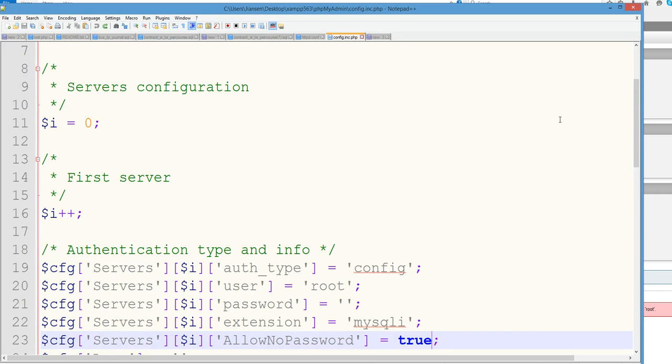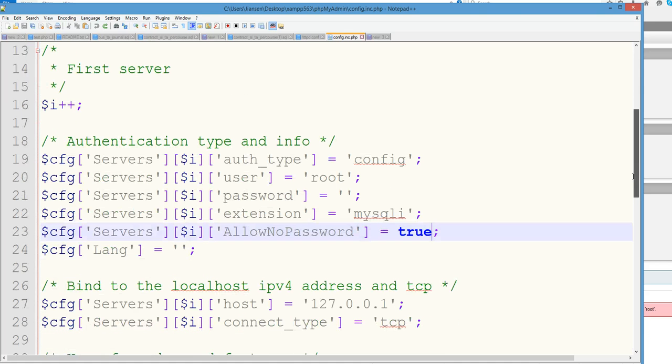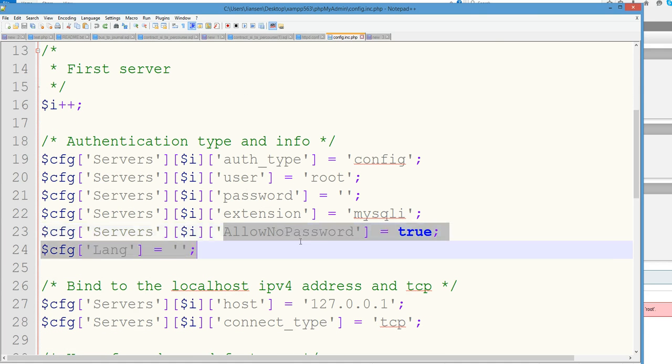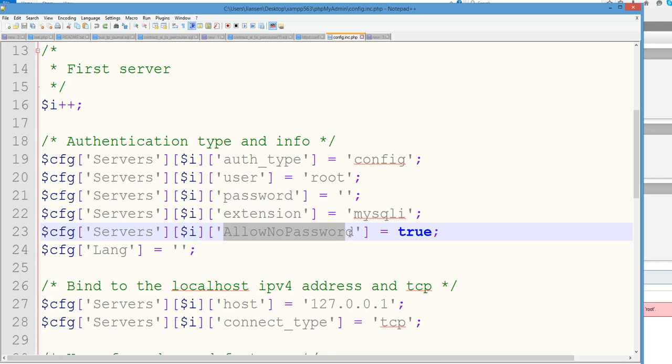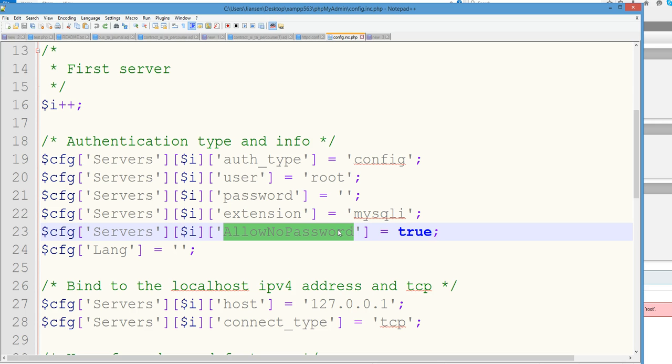When you look at this file, you can see here, allowNoPassword is equal to true. So I need to add the password here. I need to change the following. First is allowNoPassword change false to true.